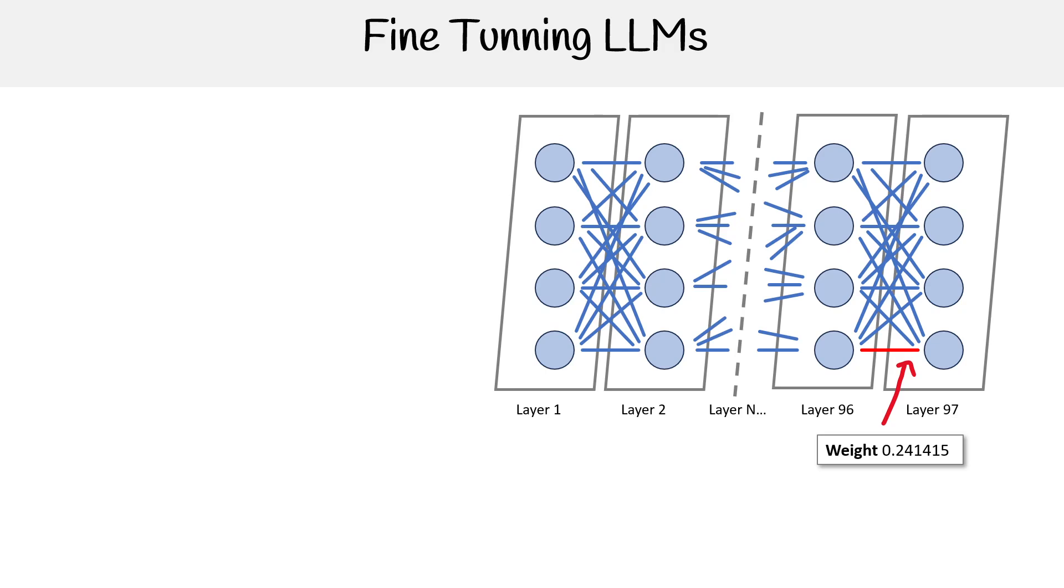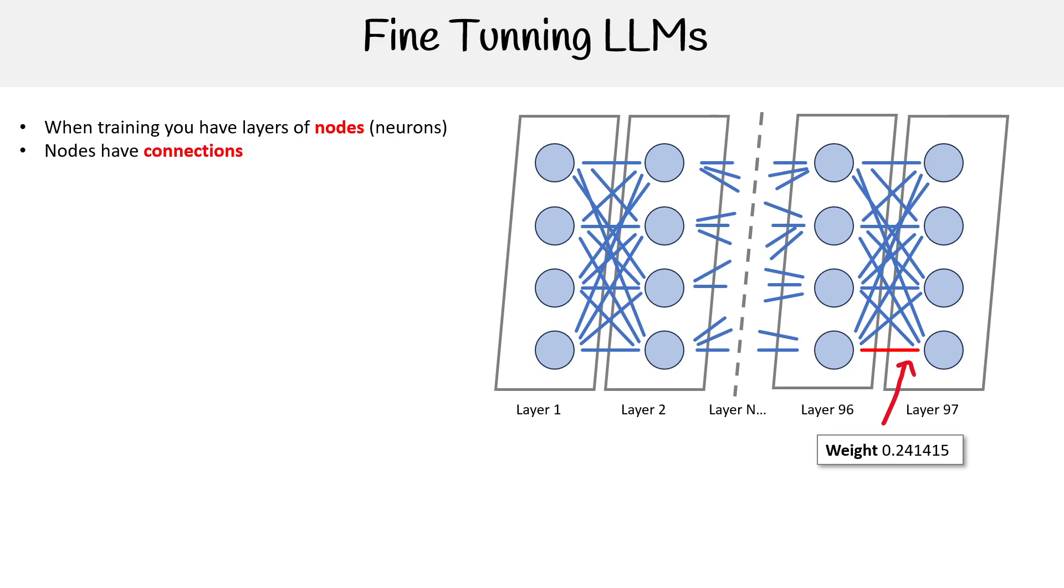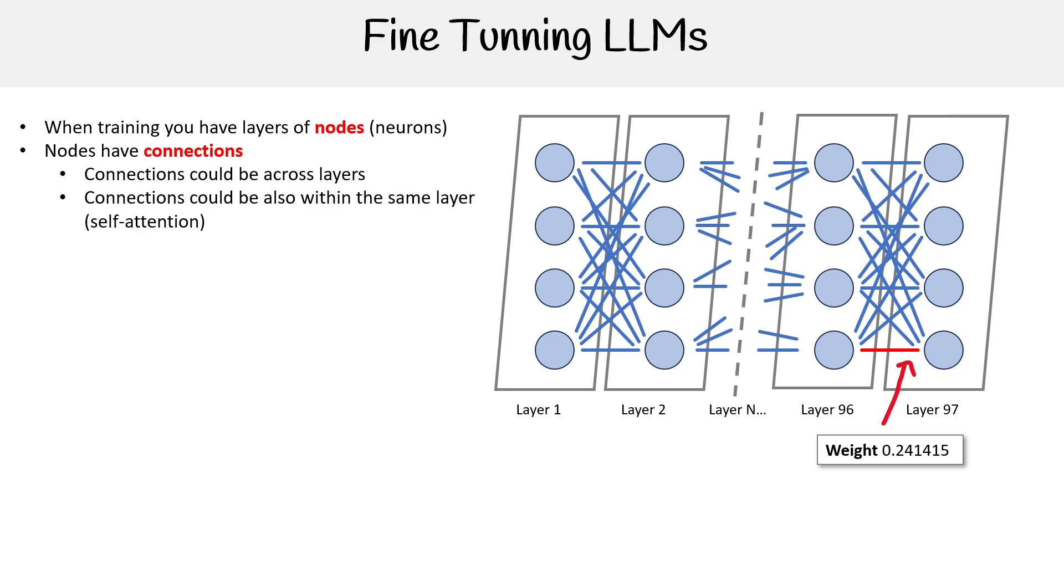We have to first take a look at hidden layers and its components. When training, you have layers of nodes, also called neurons, like your brain. Between these nodes, there are connections. Connections are often between or across layers, but connections can also be within the same layer. And that's where we get this concept of self-attention.